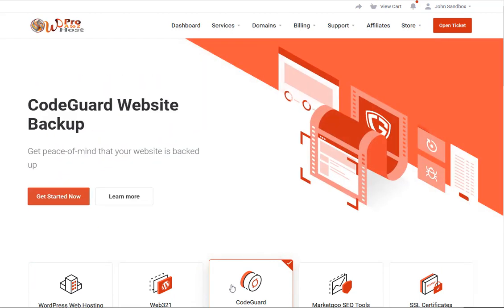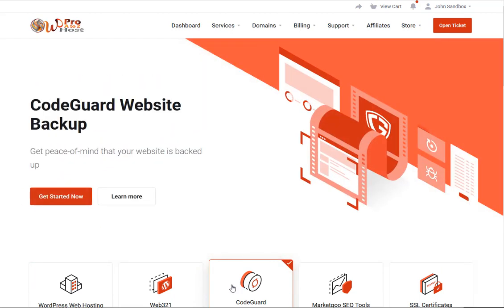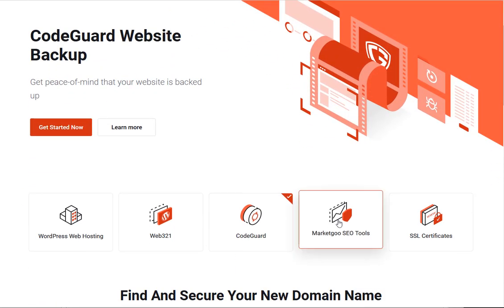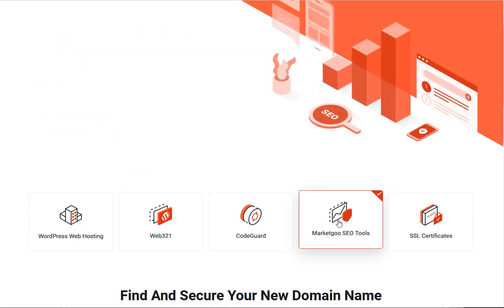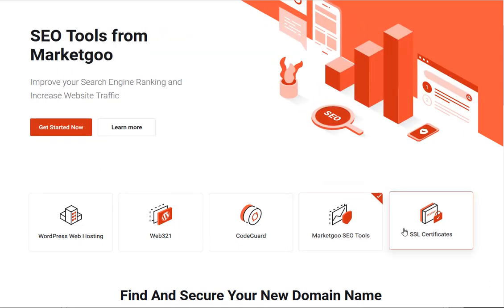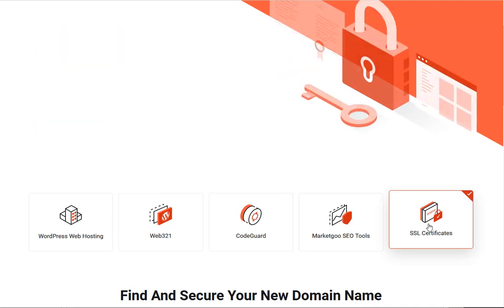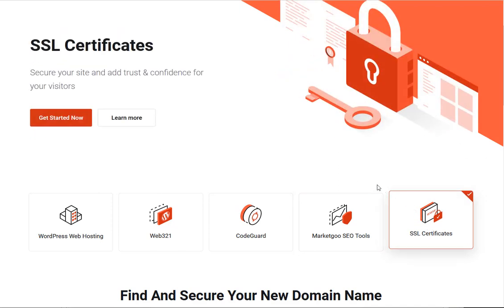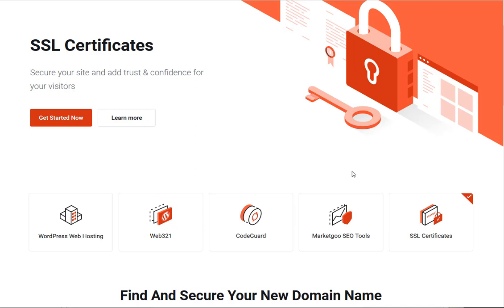We have Code Guard for backing up your website and getting peace of mind. Marketing Goo is available for improving your search engine ranking and increasing website traffic. And if you have need for a specialized SSL certificate above and beyond the free one we give, sign up for a premium SSL certificate.